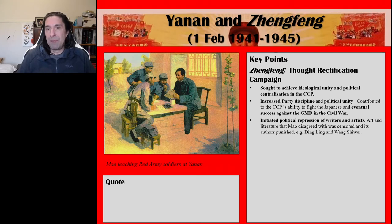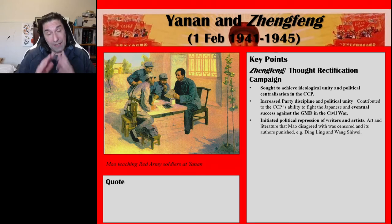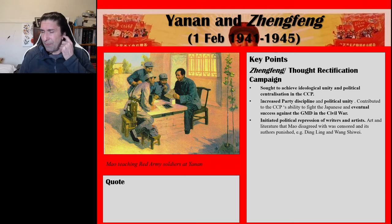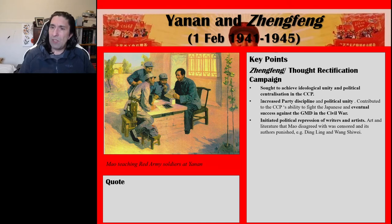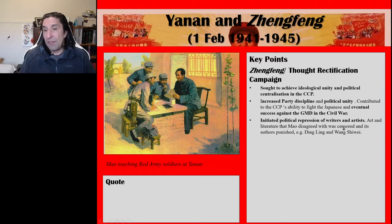The Thought Rectification Campaign also initiated political repression of writers and artists. Those who started to criticise Mao, the leadership, or the hierarchy itself were repressed. Art and literature that Mao disagreed with was censored and its authors punished. Two key examples are Ding Ling and Wang Xiuwei. Ding Ling was one of the key writers from the New Culture Movement and the May 4th Movement. Wang Xiuwei criticised the party, was put into prison, and when the CCP fled from Yan'an he was actually executed by a CCP general.